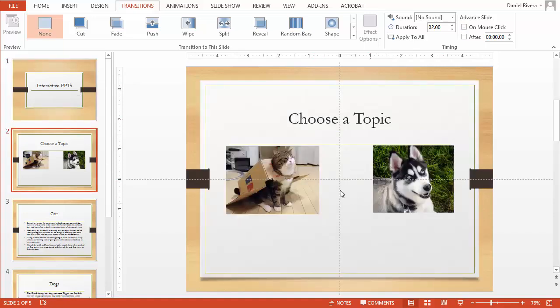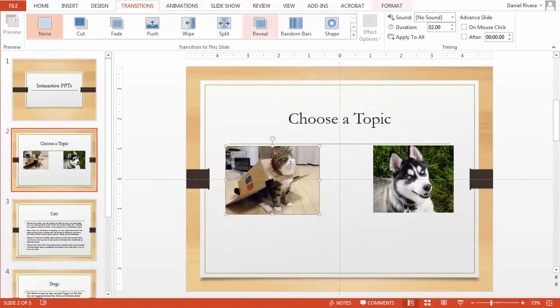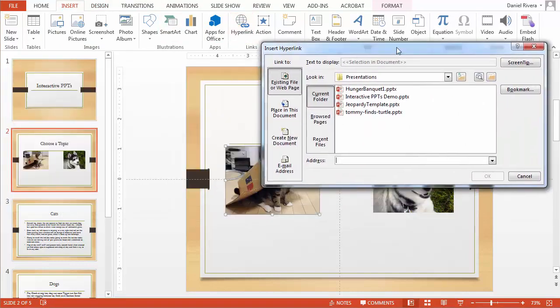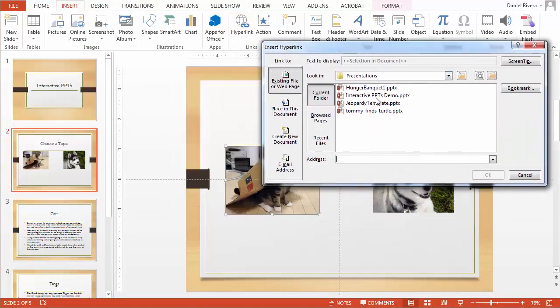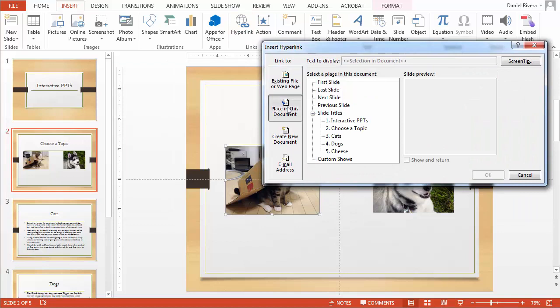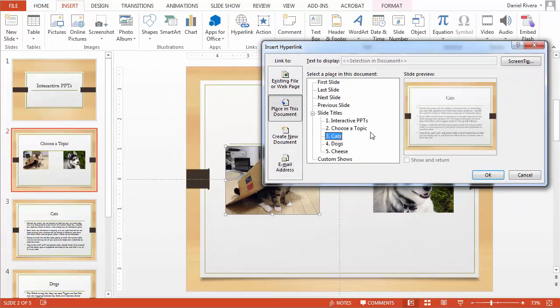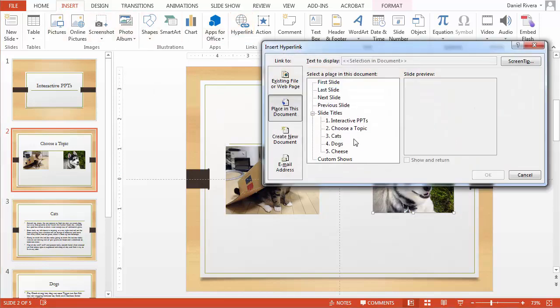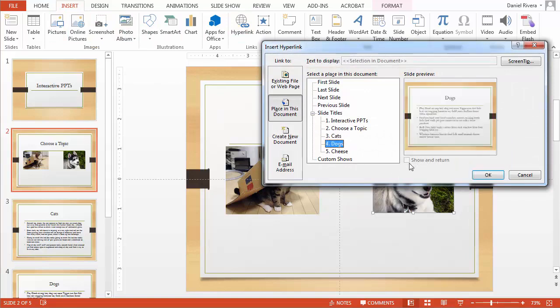So how do you get them to advance? Well you select an object or text and you go in here and choose insert hyperlink and when you do get this you want to choose place in this document and then you choose what slide you'd like it to go to. So the cat picture will go to the cat's slide and then this one I'll choose insert hyperlink as well and this will go to dogs.